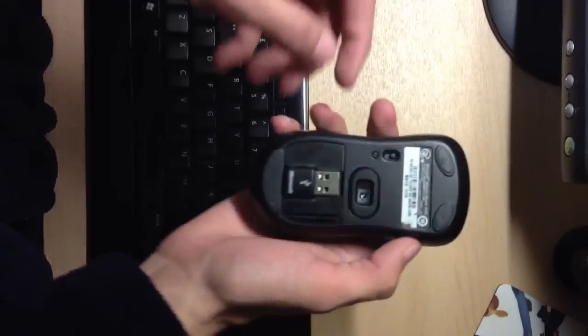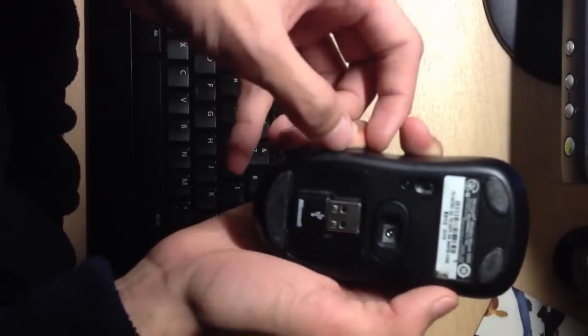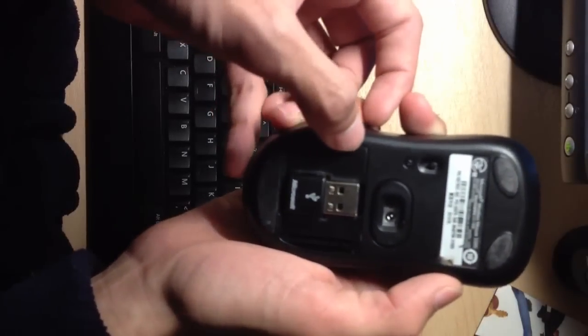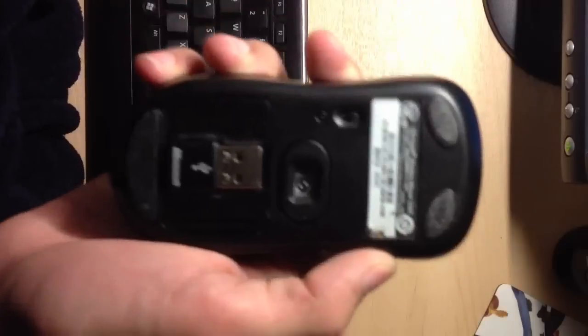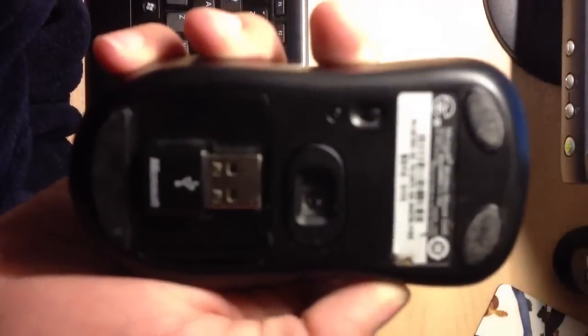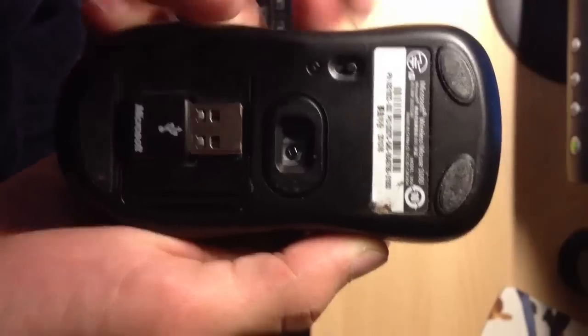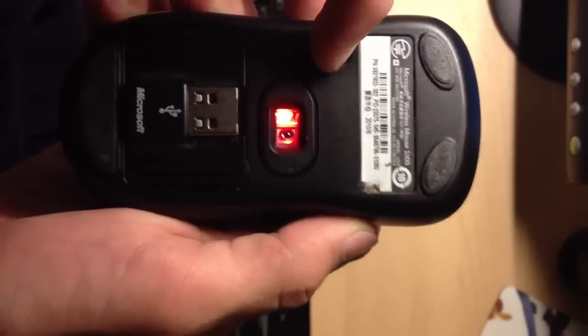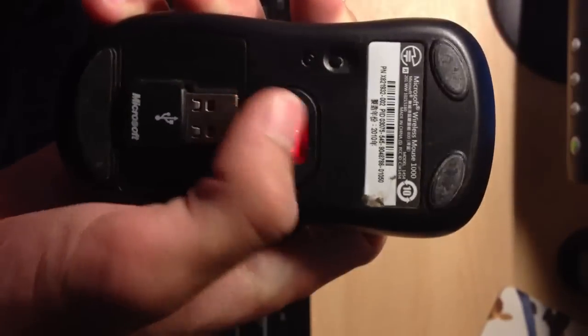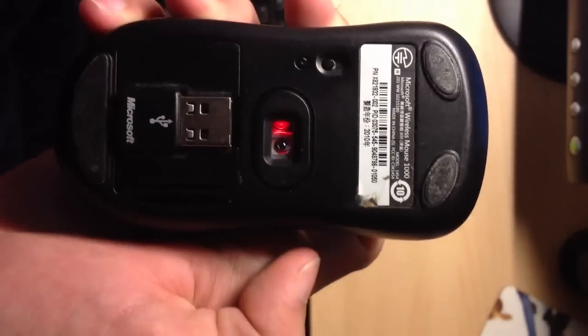Here we got the on and off switch. Let me just focus this in for you guys. Here we got the on and off switch, turn it on, and the laser will come on.